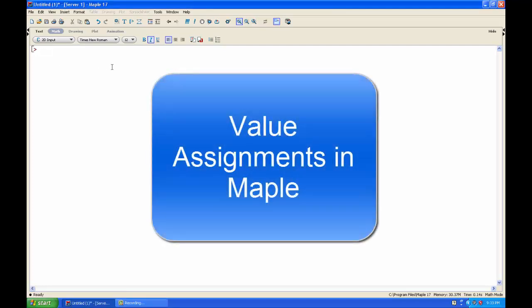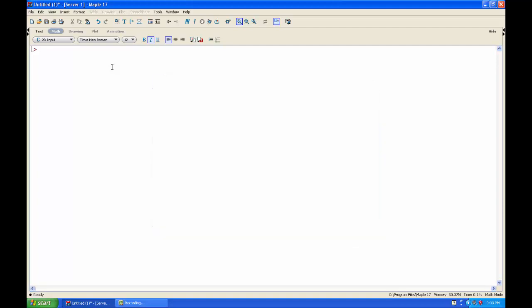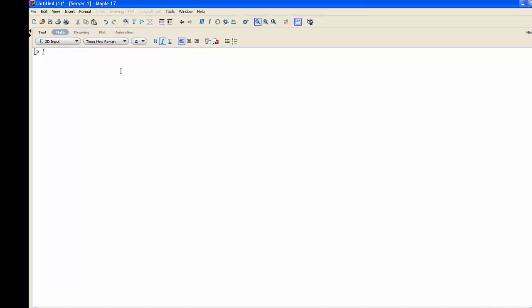Alright, let's look at how to assign values in Maple. If you want to assign a value to a variable using Maple, you use colon equal as your assignment operator.